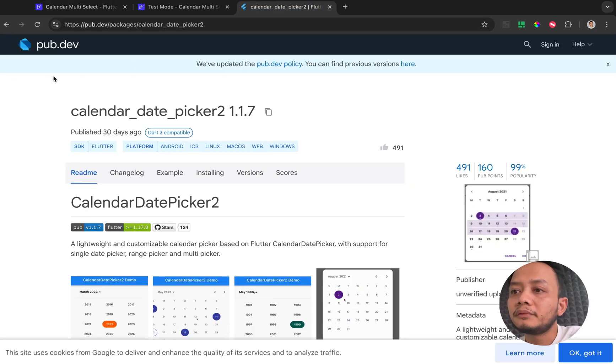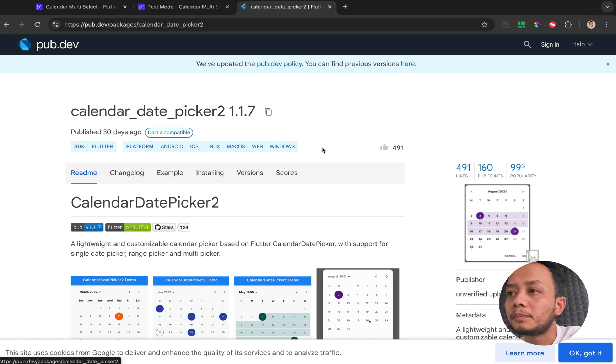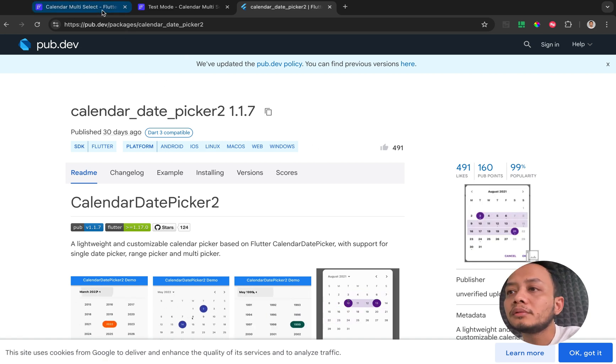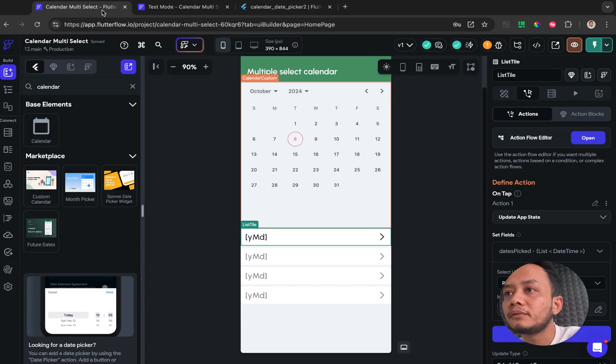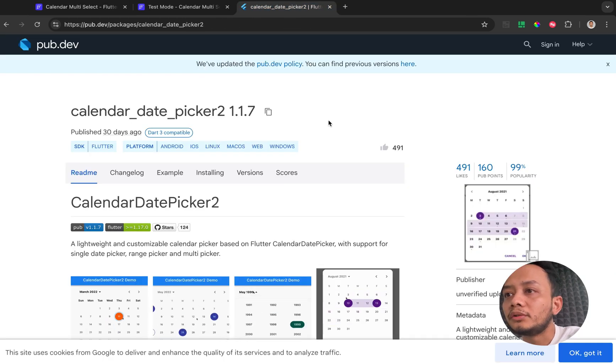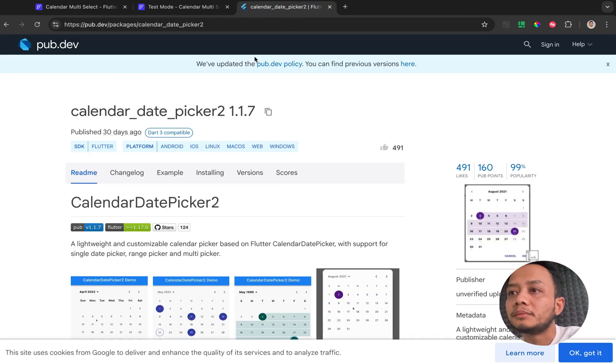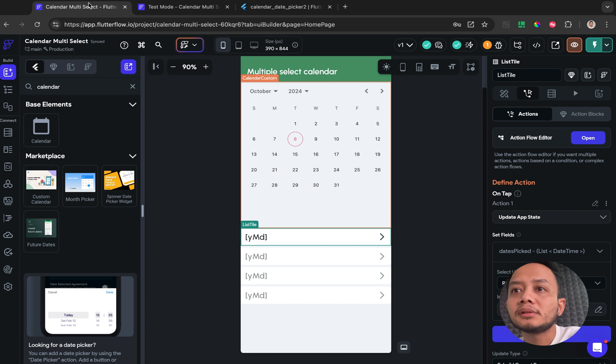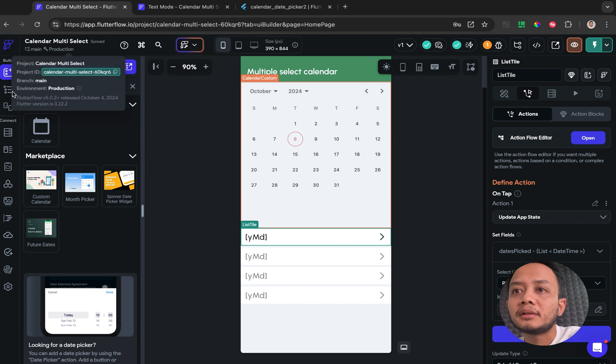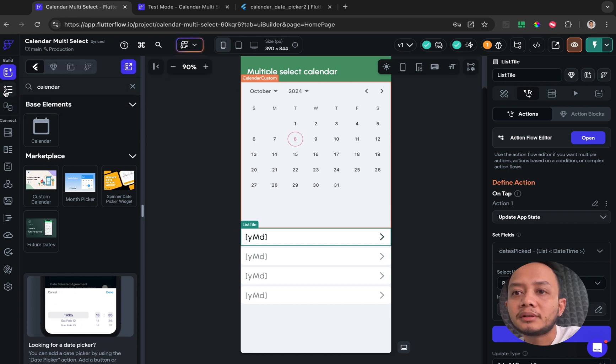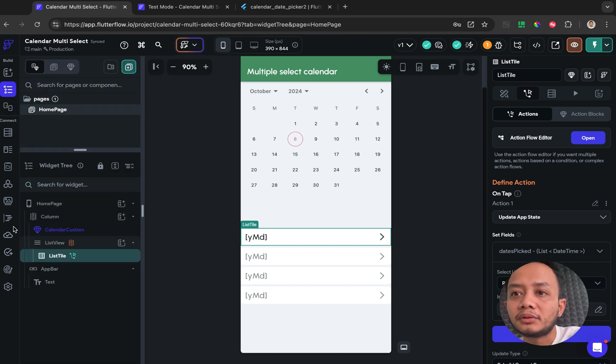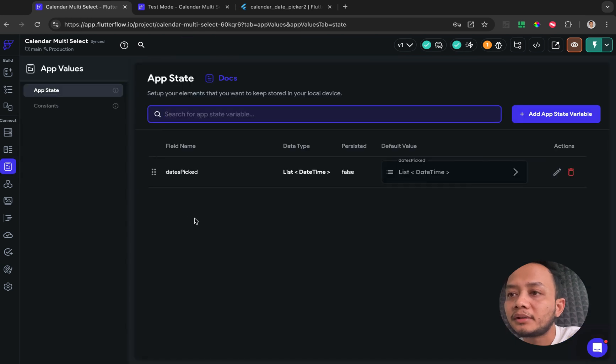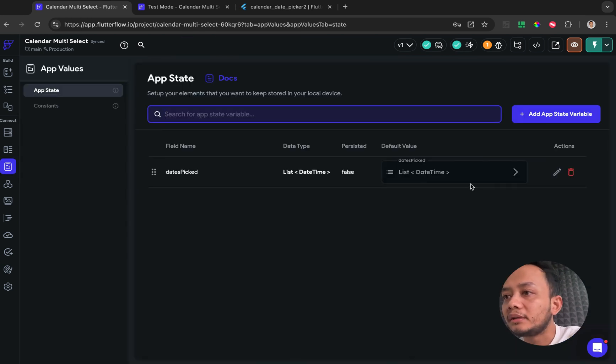And this is the package that I'm using, so first thing is we need to copy the version of this package. And after that you need to create AppState and AppState called date pick and the type is datetime and don't forget to check for the list.